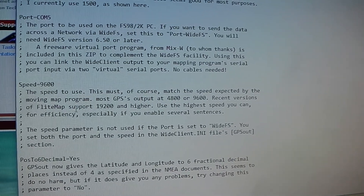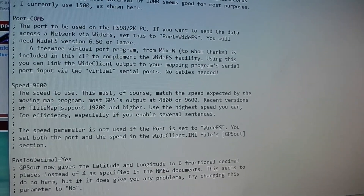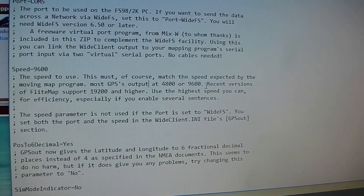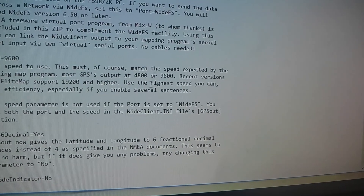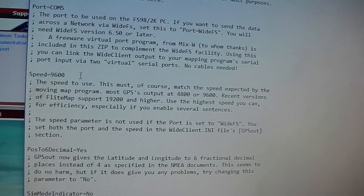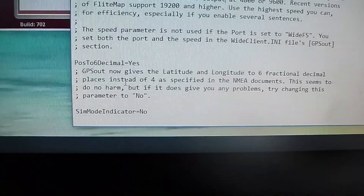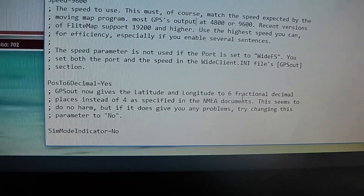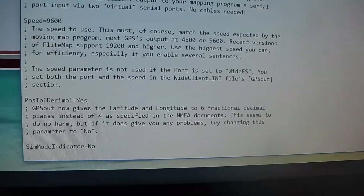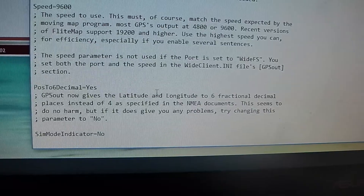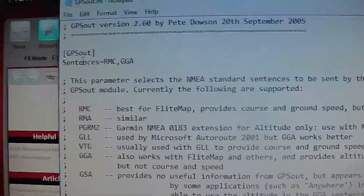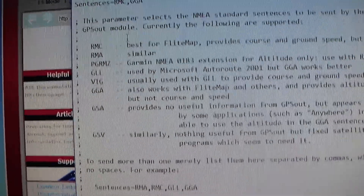Next is the speed setting — this is almost like modem speeds from back in the day. This is the speed at which data is sent to the moving map program, which is Avare in this case. Most GPS units output at 4800 or 9600. I leave it at 9600. Recent versions of ForeFlight support 19200 or higher, but I just leave it at 9600 — that's what works for me. There's also a position decimal setting — I leave it as yes for six decimal places instead of four, which makes it more accurate. The sim mode indicator at the bottom I just leave at the default of no. That's how you set up the GPSout.ini.